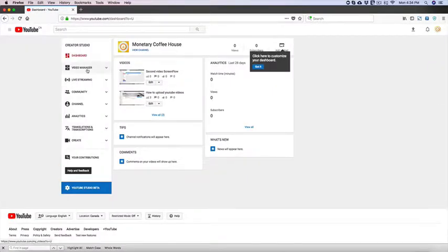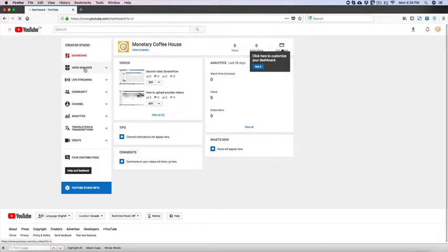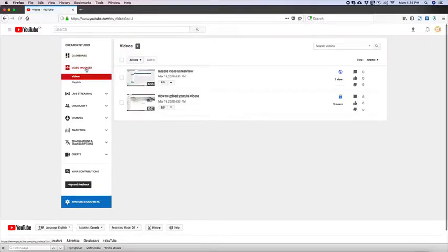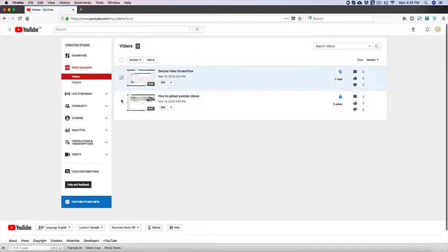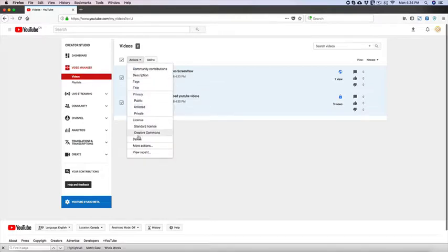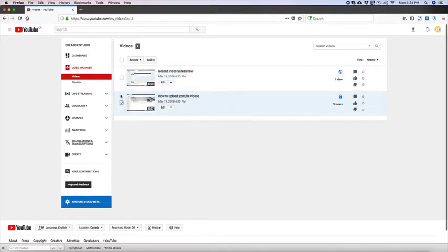So this is your Creator Studio and you want to go to Video Manager and here you can delete your videos. Let's go to Action and click Delete or you can edit the videos.